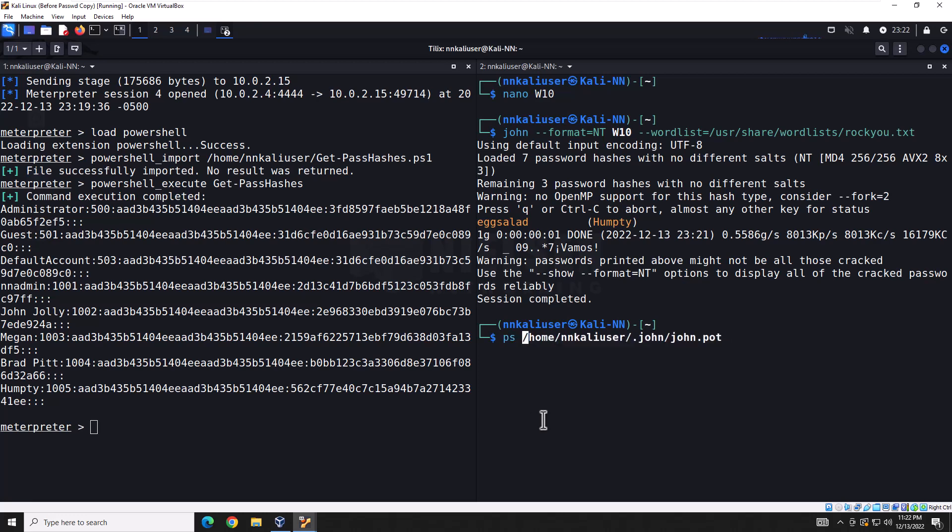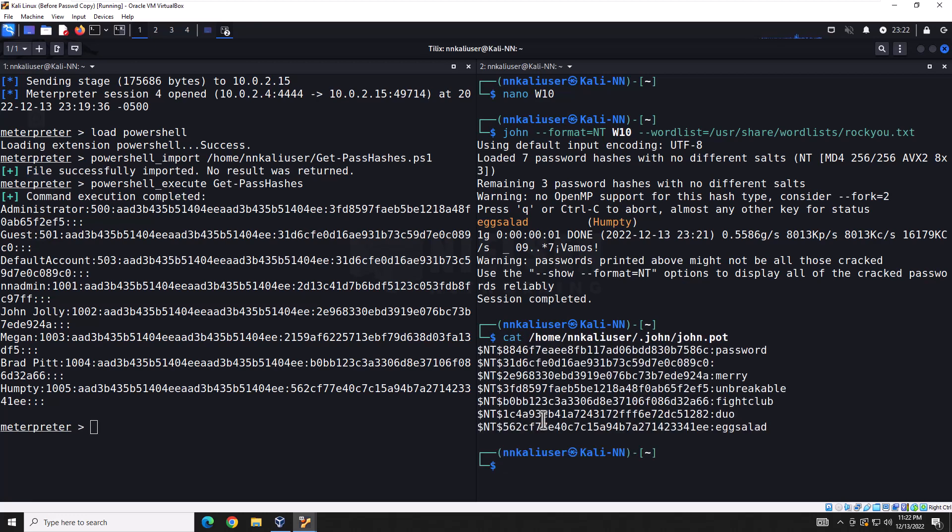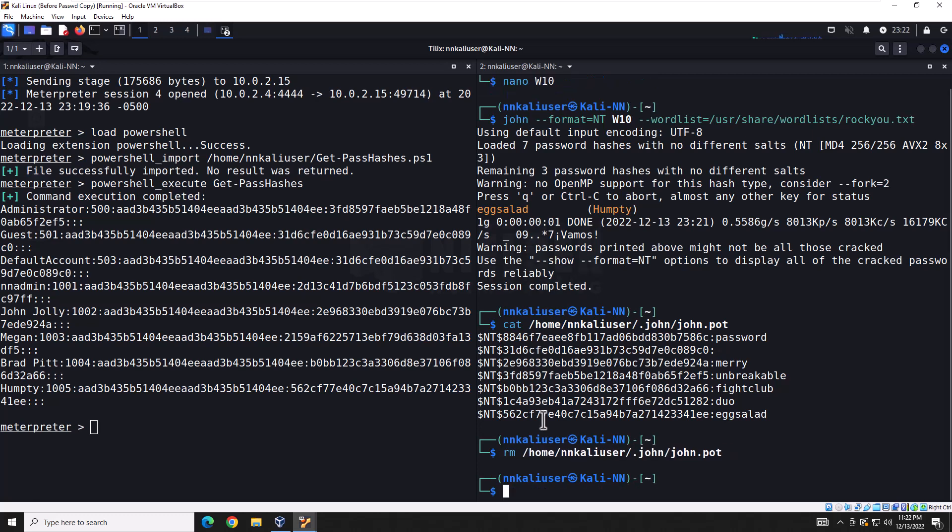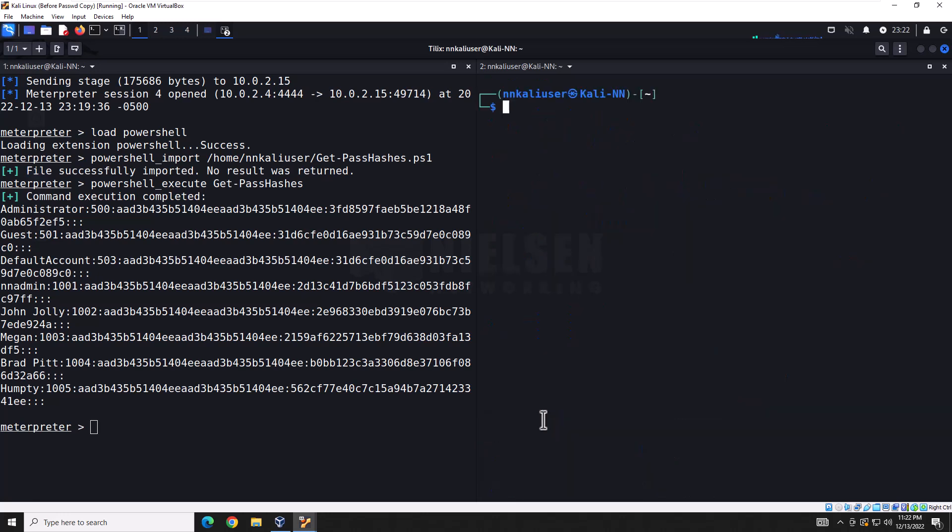And it only found one. Now that must mean that the other users either have strong passwords or have already run this before. So let me check something real quick. John keeps a password file of previously cracked passwords here. And since I use this for testing a lot, it's probably already there. Let's check out what's in there. See, it already has some. So what we're going to do is delete this JohnPot file and then run John one more time.